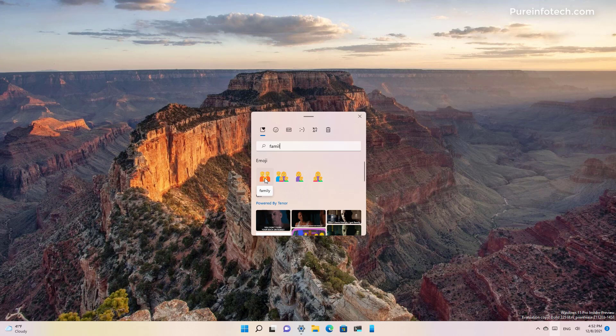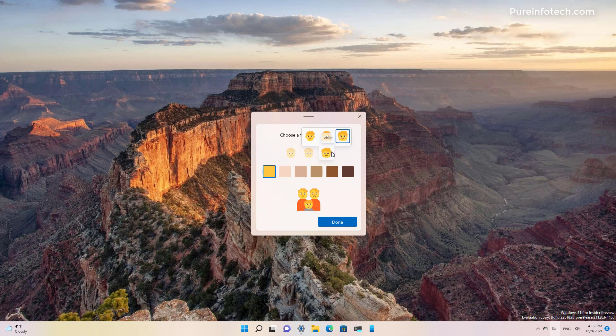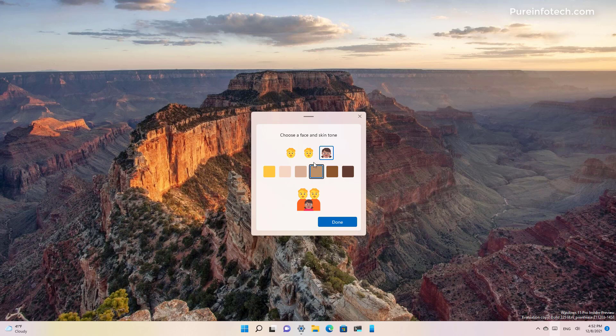So now if you look for family you will see the group of emojis which you can now select and select the member of the family and change the skin tone and other aspects.